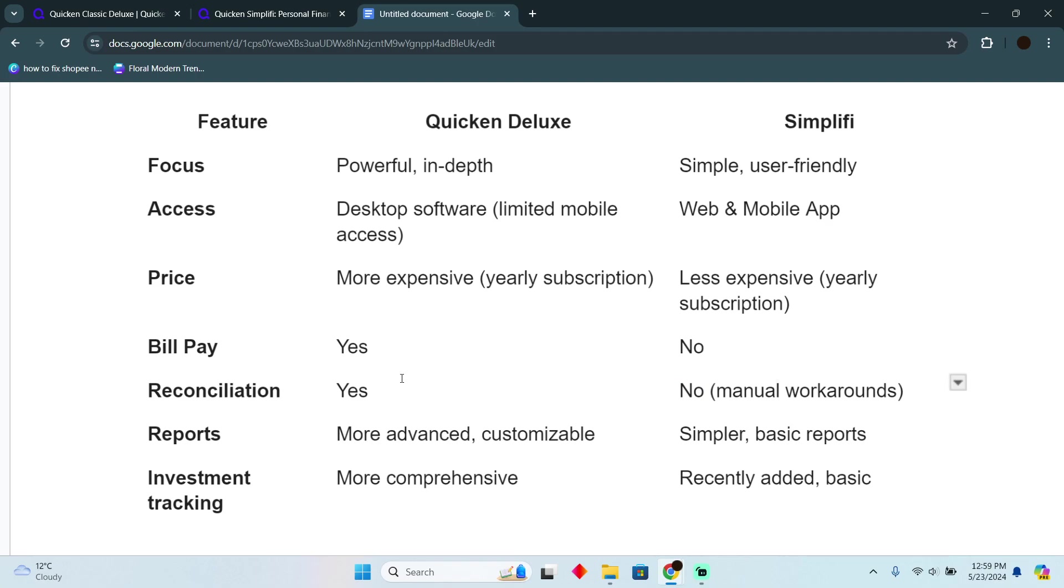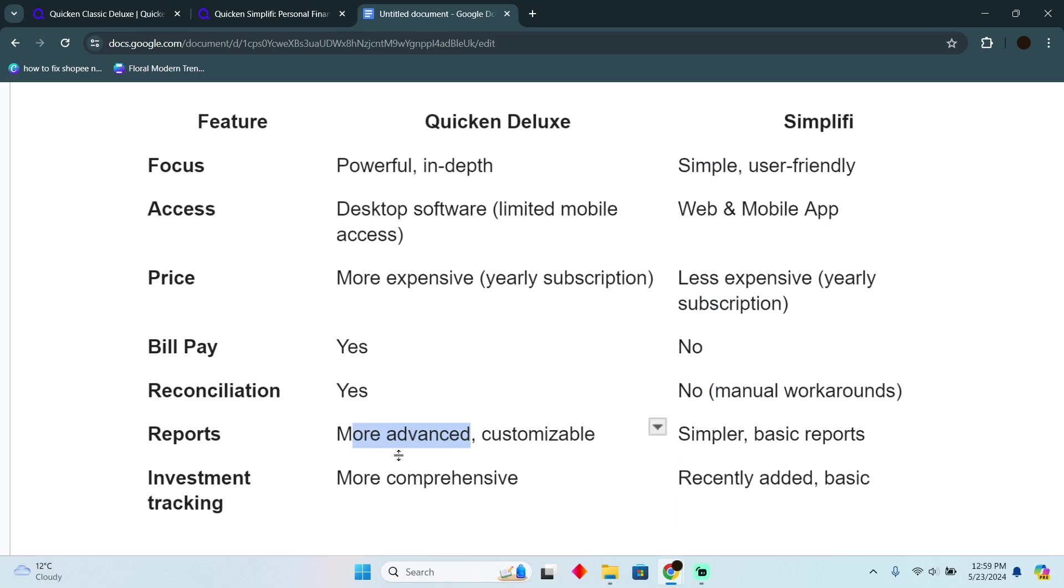If you talk about the reports, Deluxe provides more advanced and customizable reports, while Simplifi provides simpler and basic reports. If you talk about the investment tracking, Deluxe is more comprehensive, and if you talk about Simplifi, it has recently added investment tracking and it has basic features. That's pretty much it, that was the difference.